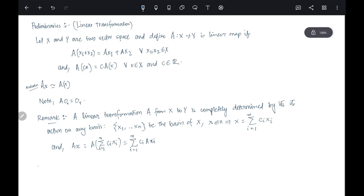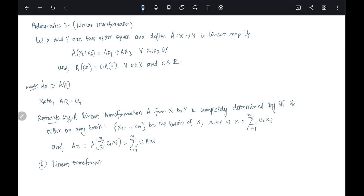A small remark: linear transformations from X to X are called linear operators on X. This is just a name, nothing special.